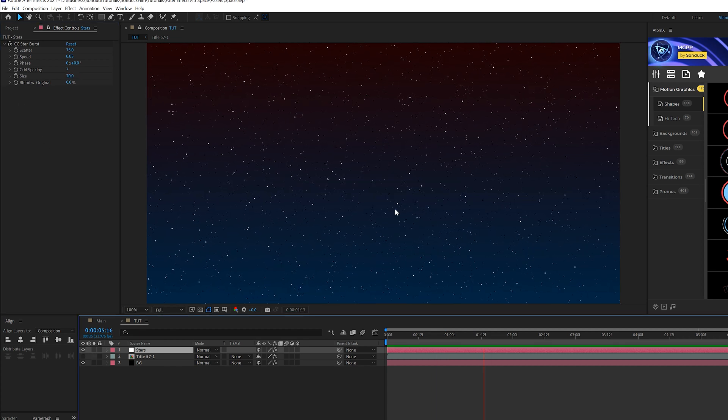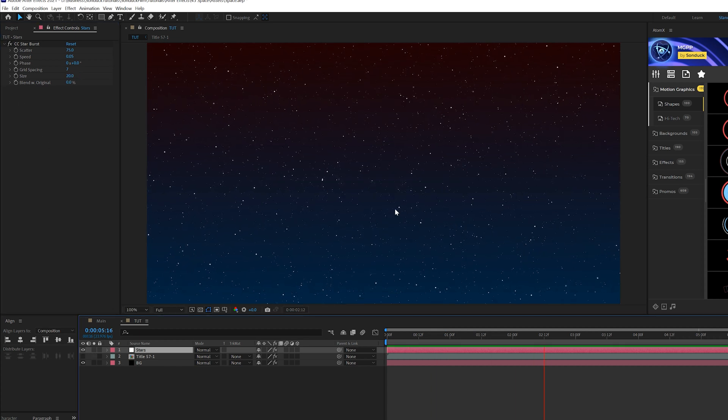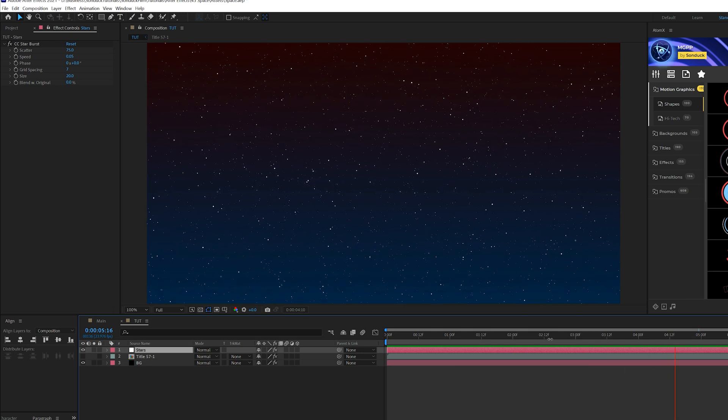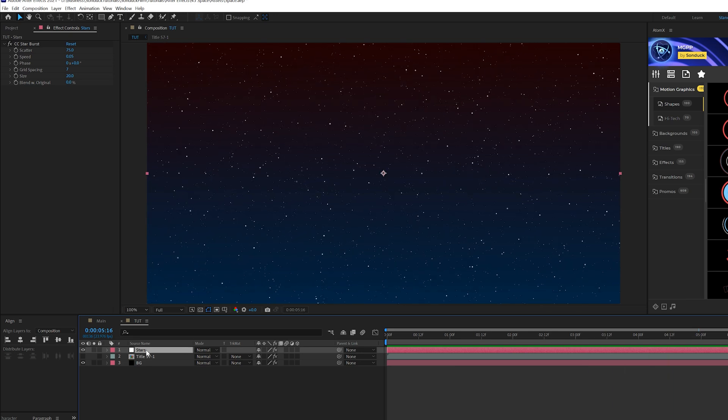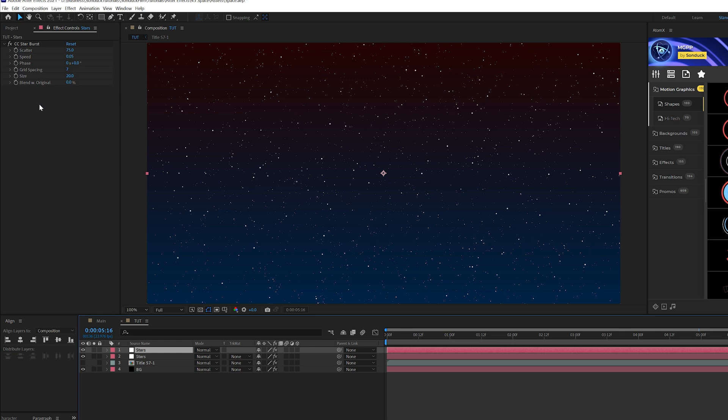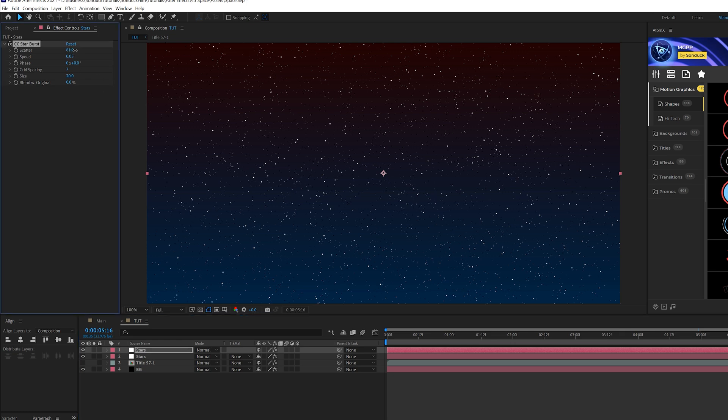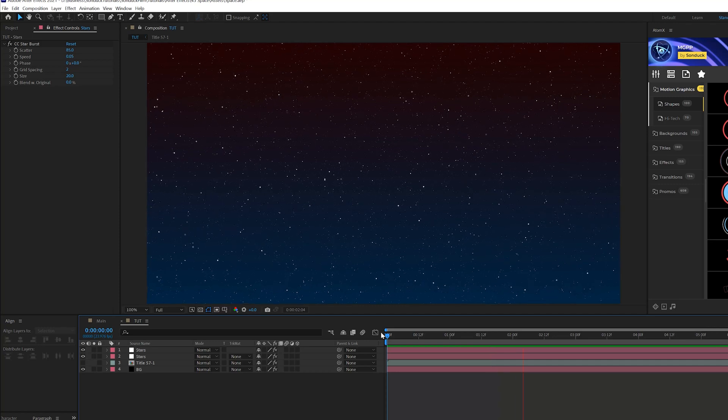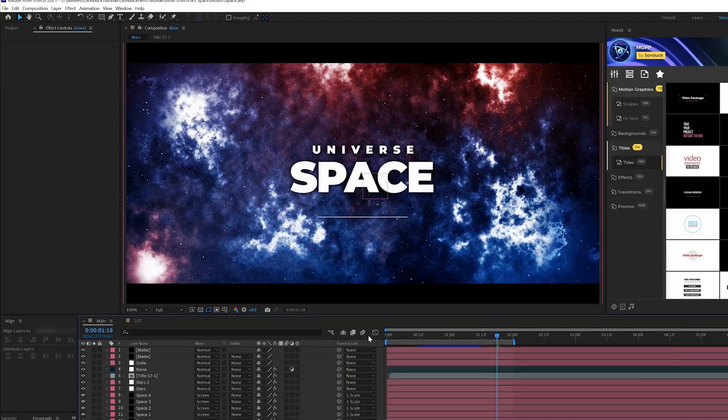So now we're gonna have these stars kind of just floating towards us, kind of like space if you will. What we can do here is take this layer and go to edit duplicate so we can create some smaller variations. This time around maybe I'll set the scatter up to 85 and come here to the grid spacing, set this to 2. So now we have a little bit of variation in our stars.